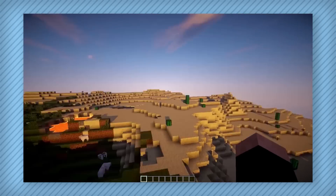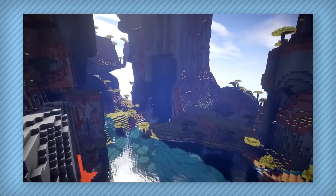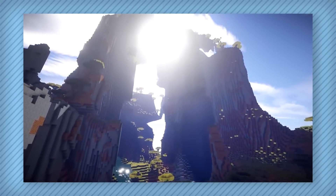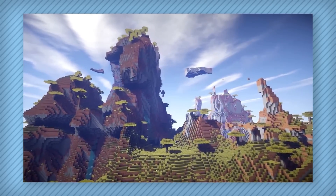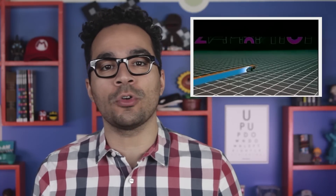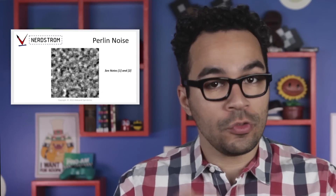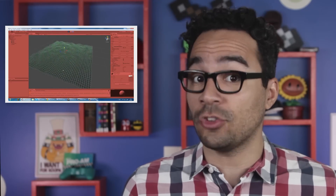Every game uses procedural generation differently, so the way Minecraft assembles its terrain is uniquely its own. But the procedural generation in Minecraft and many other games is based on a very basic kind of procedural generation known as Perlin noise. NYU professor Ken Perlin originally invented Perlin noise to create computer graphics for Tron. Originally used to create textures — similar to something you'd find in Photoshop — to give objects a speckled appearance, it's since found a second home in video games where it's used to generate terrain.